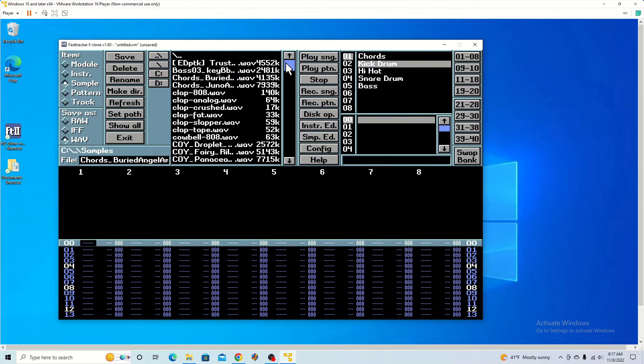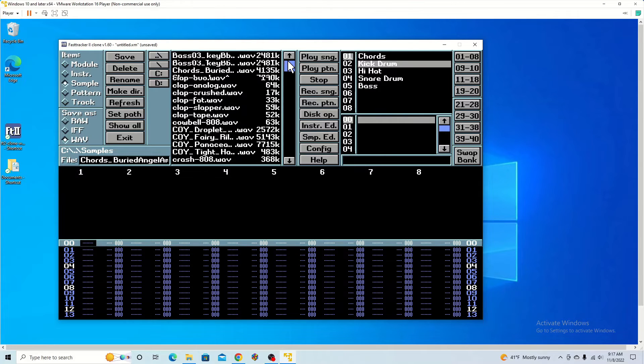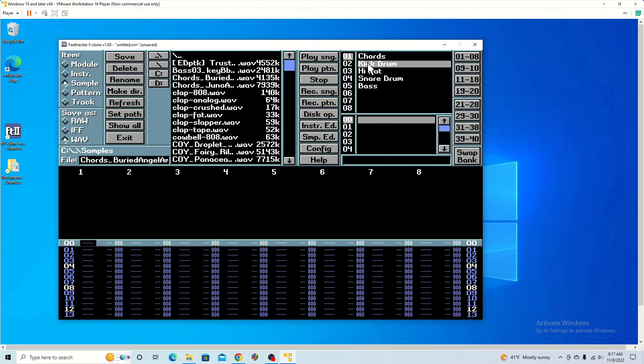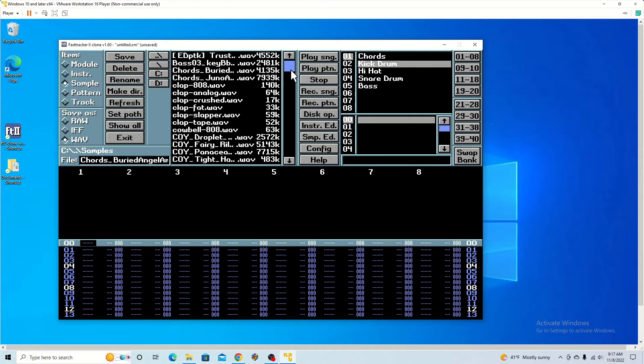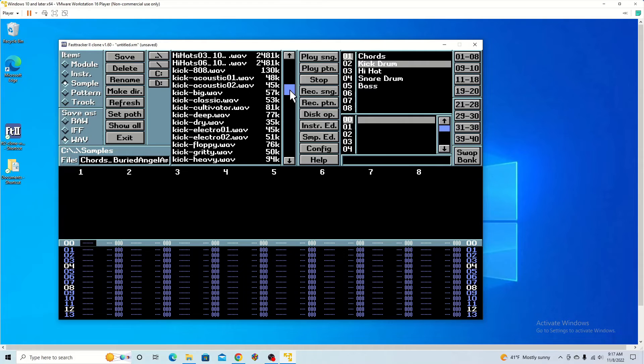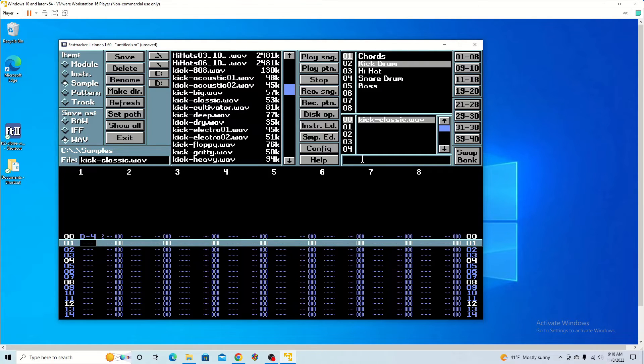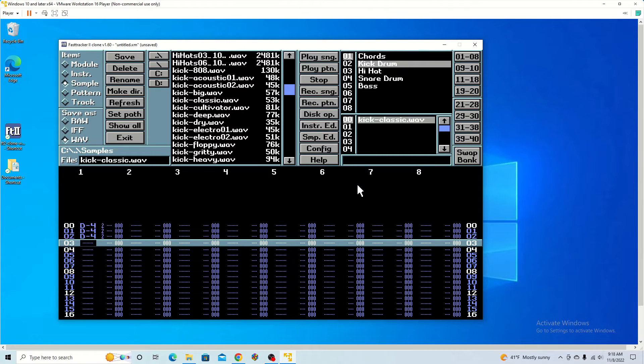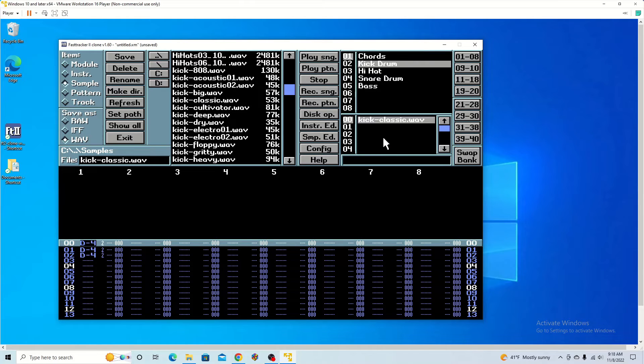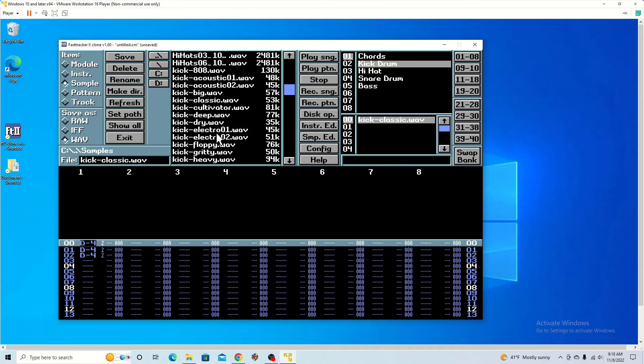So now I'm going to select a kick drum. I move down to kick drum. Then I find the kick that I want. So once you select one, you can play it on your keyboard. See how it sounds.